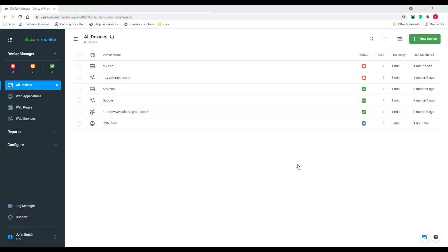Let's start with the devices first. To create a new device and configure monitoring, simply click the New Device button and select the monitoring type you need.